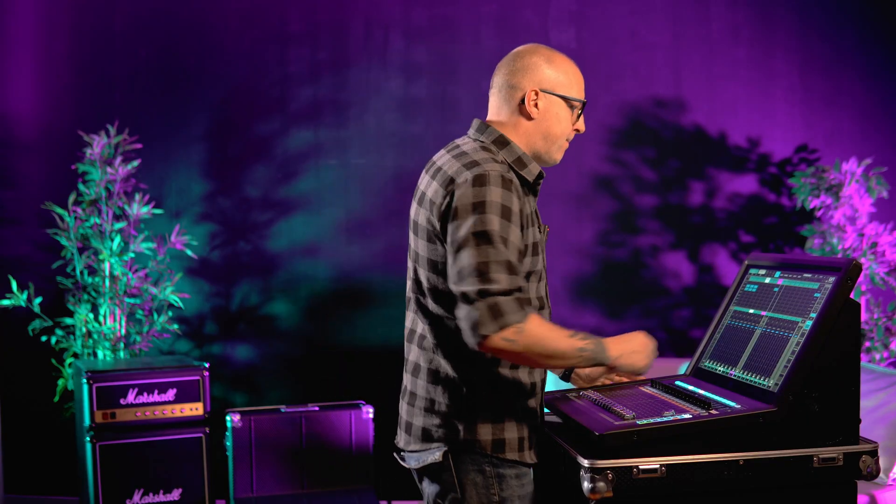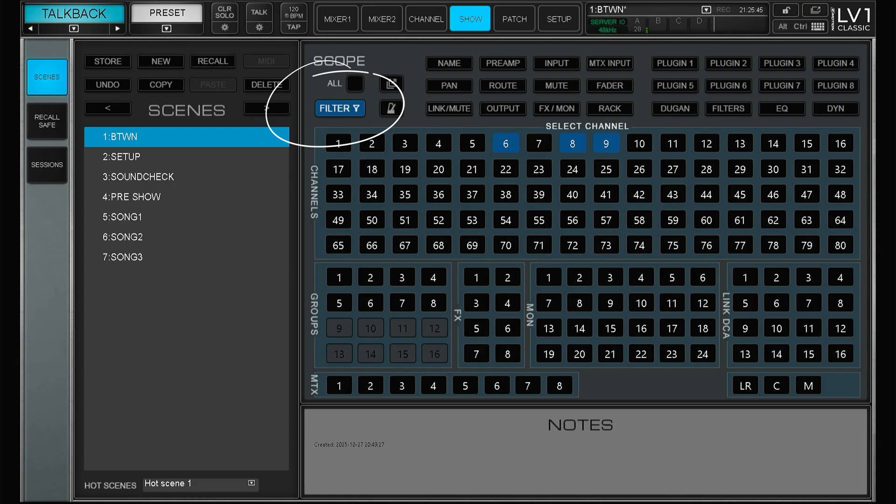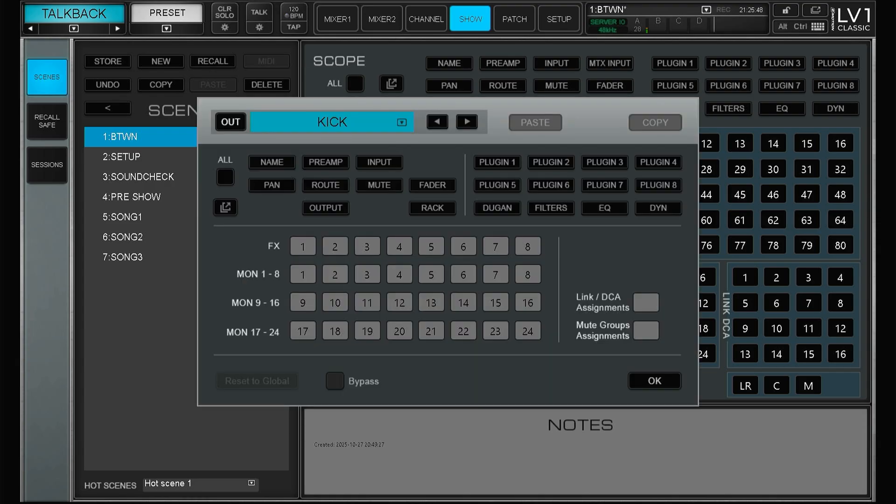One of the biggest drawbacks working with the LV-1 has been the scenes. This is now fixed or at least a lot better. So at first glance this looks quite familiar, however this filter button makes all the difference. So if we go to channel one we can see that channel one is the kick obviously.